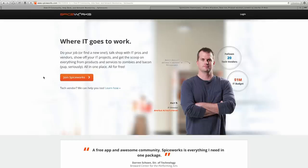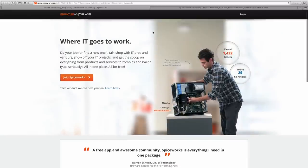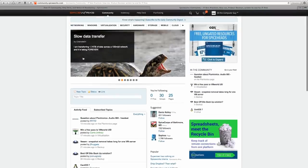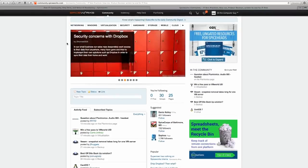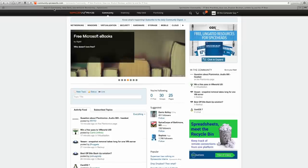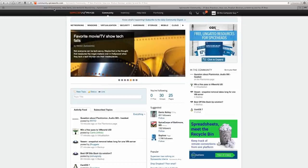Spiceworks.com. These guys have free network management software, free mobile device management software, and a free community with millions of users. If you're an IT professional and you need support, Spiceworks is a great place to go. All of their stuff is basically free and just an absolutely great thing. If you have any technical questions — we're talking about things like Active Directory synchronization between sites in remote areas — click the link below this video to go to the Spiceworks community, where millions of users will be able to help you out.